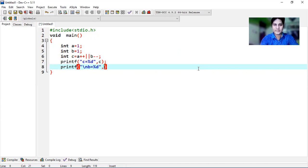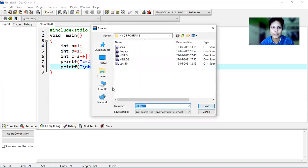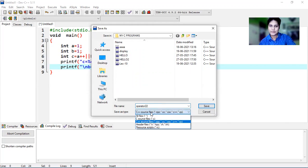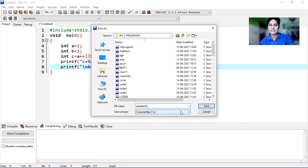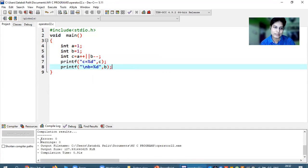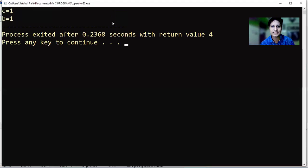My program is complete. Let's see what values are represented by c and b. I am compiling the program — it asks me to save, so I'm saving it with the name 'operator' as a C source file with .c extension. After saving, it compiles and the result shows: errors = 0 and warnings = 0. Now I'm running the program and you can see the value of c is 1 and the value of b is 1.